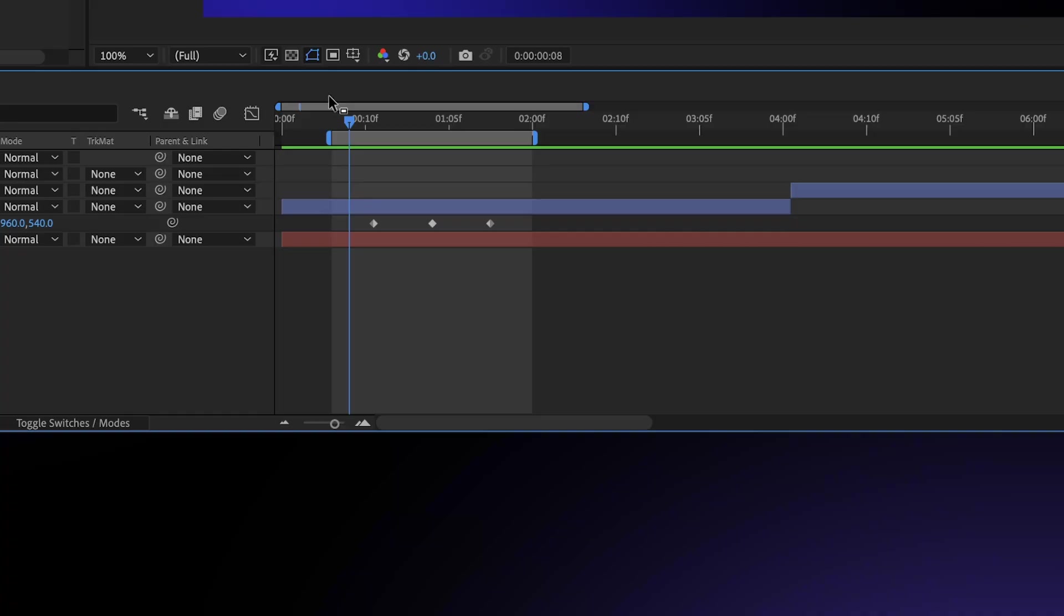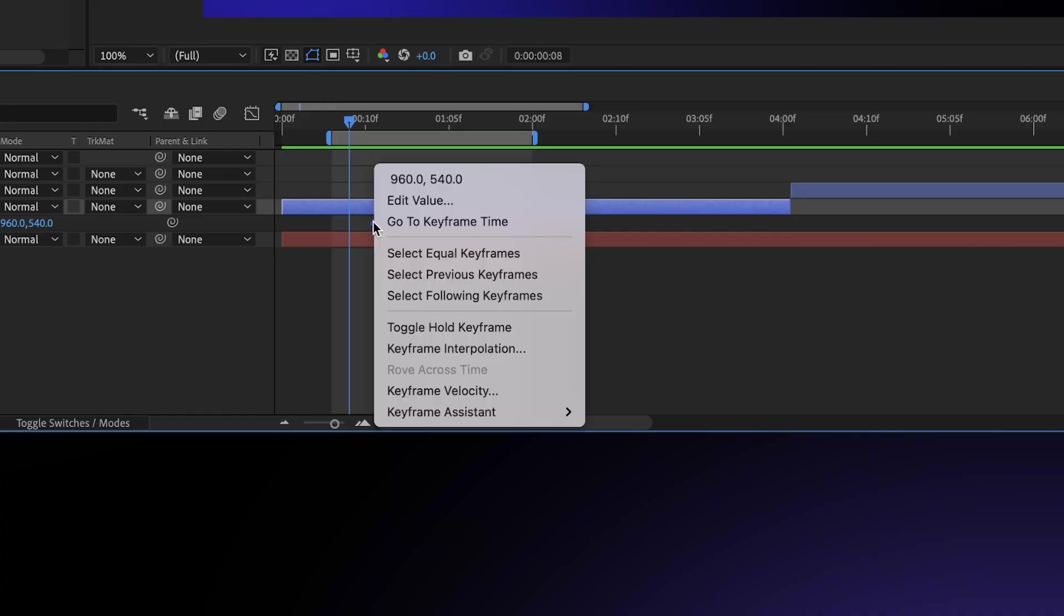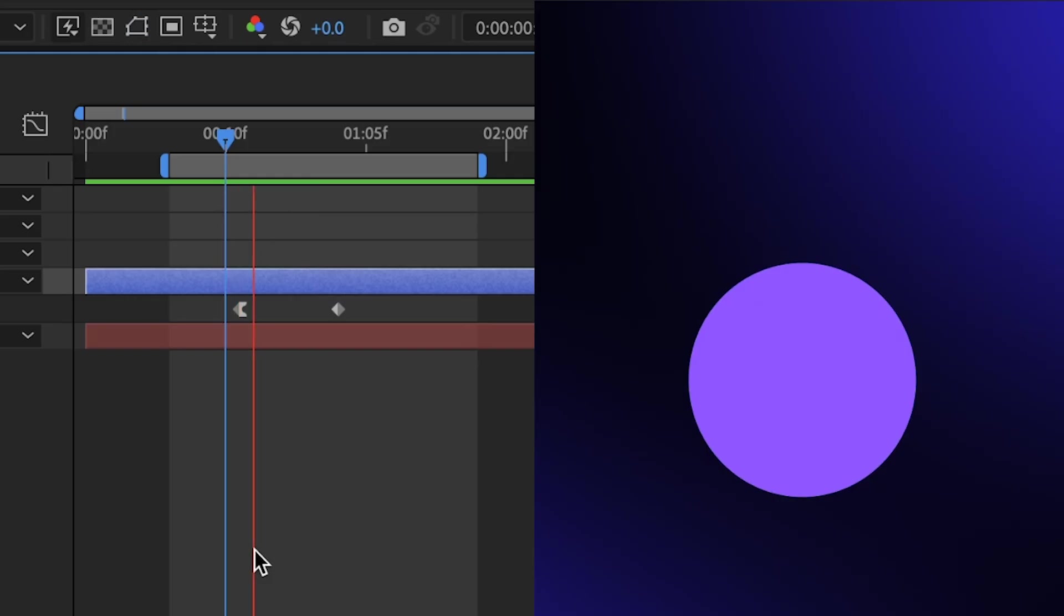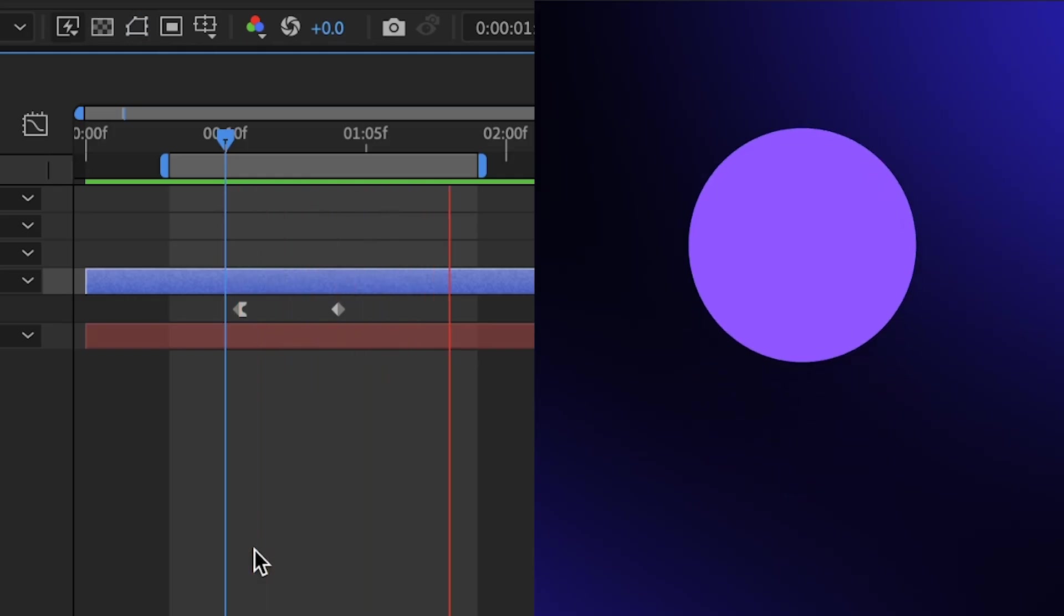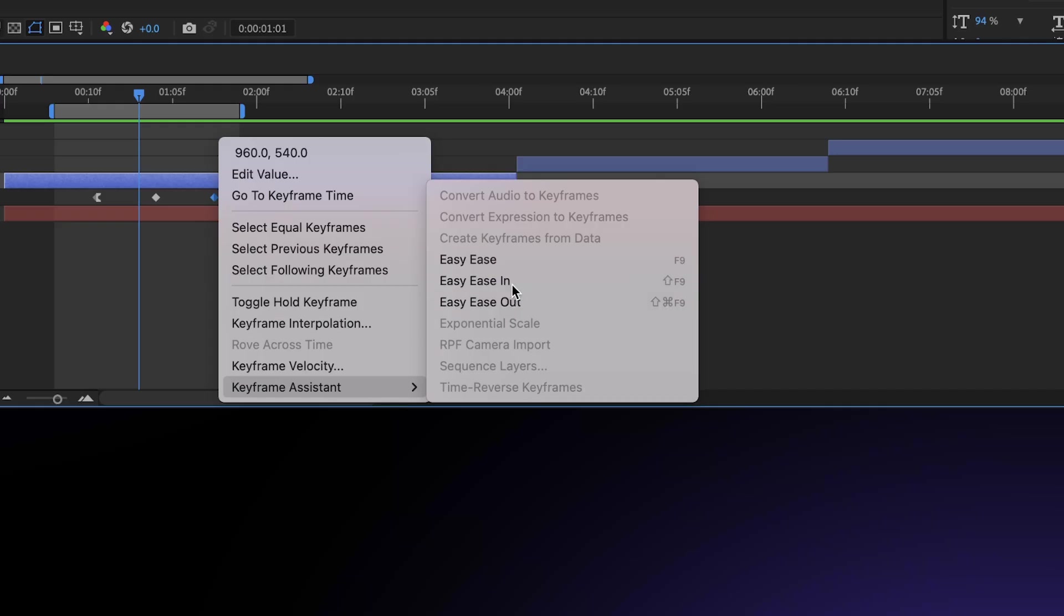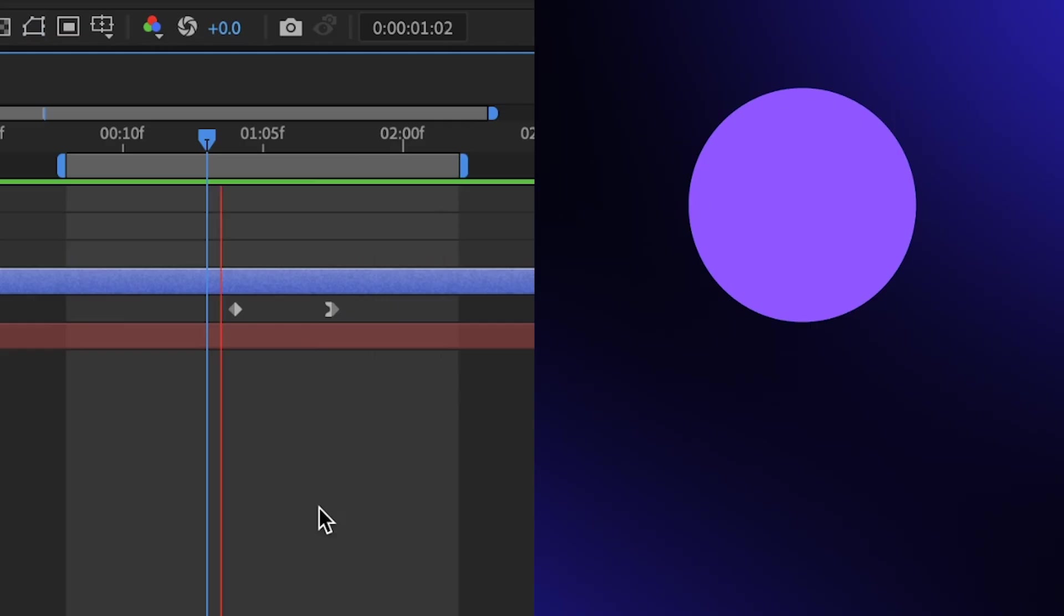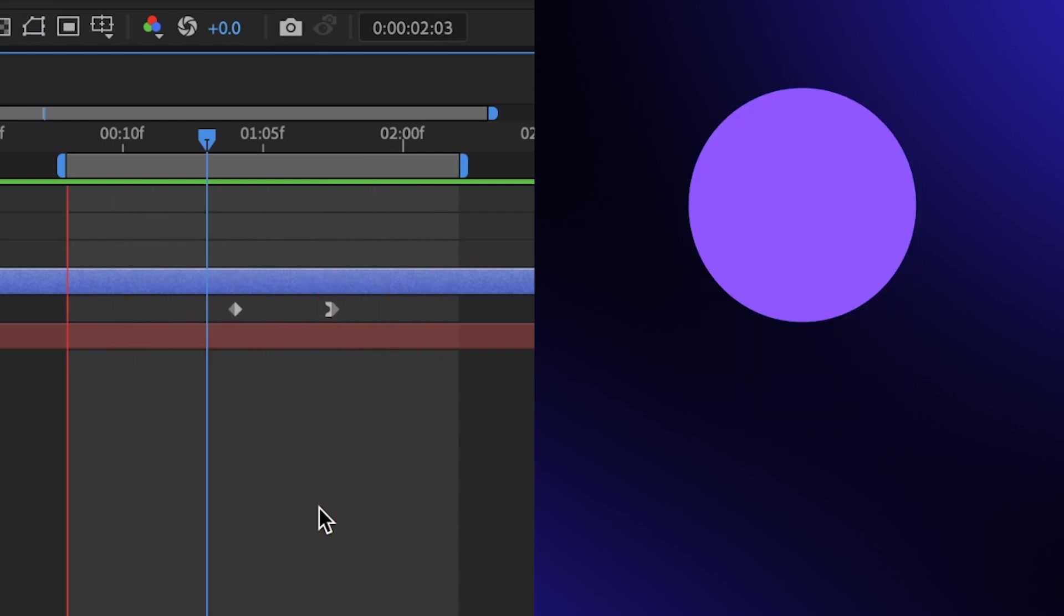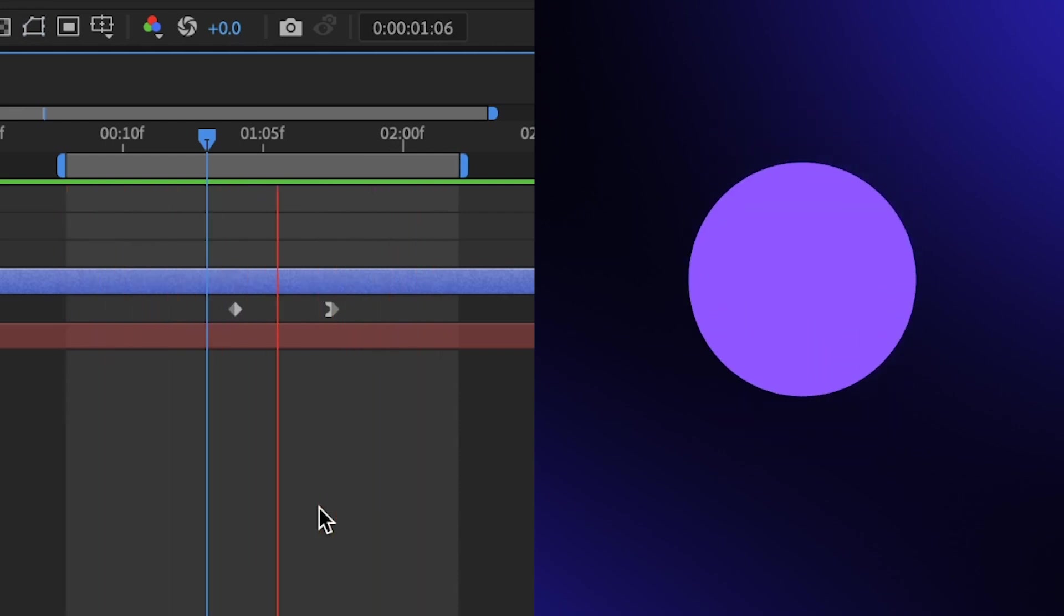But there are two other specific types of easing that I think would be really helpful for you. There are the Easy Ease In and Easy Ease Out keyframes. Ease Out basically gives the starting keyframe a smoother initiation, while Easy Ease In can help end keyframes to settle into a natural conclusion. These tools are incredibly useful and can immediately help to make your animation feel less linear and robotic and more smooth, organic, and natural.